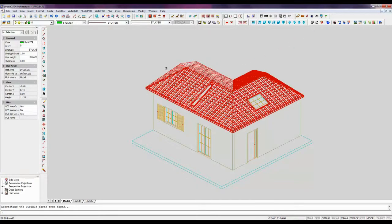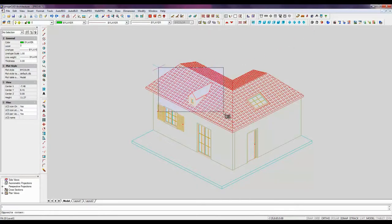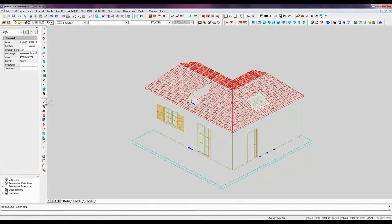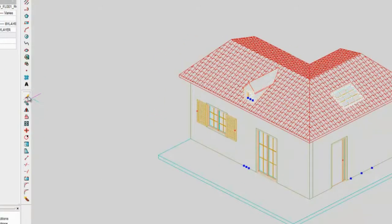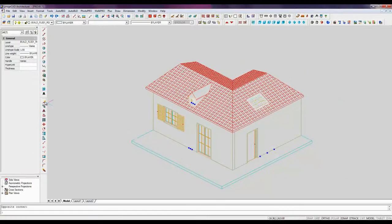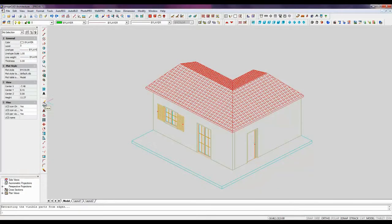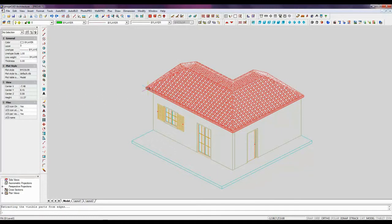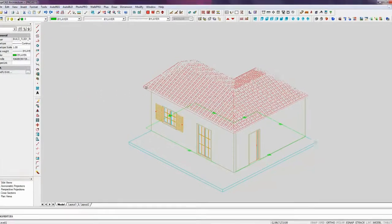First of all, we need to change the roof type as the current type doesn't provide any gable. This offers us an opportunity to see how the roof is redefined in real-time being a parametric object when we have eliminated all the windows from it. Double-click the roof to select it.